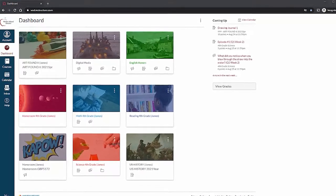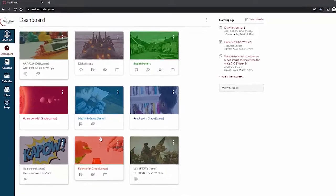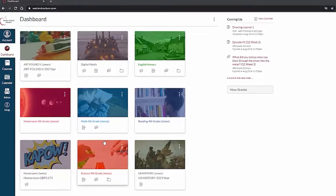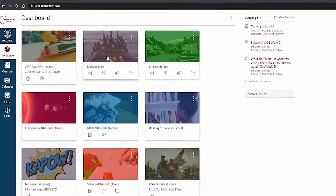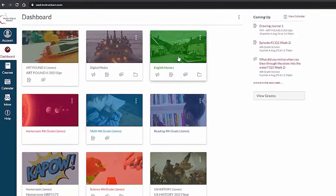The dashboard is your main landing page. Here you will see the course cards for all the courses your students are enrolled in.